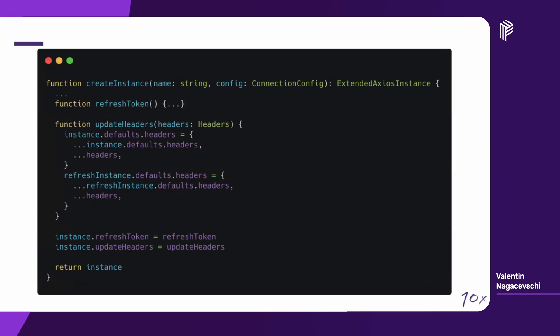Along with another helper function, which is the update headers. This update headers function is used to update and sync both the instance, the original instance, and the refresh instance with additional headers, if the case. These two methods, the refresh token and the update headers, are added to the instance. That's the reason the API connector is returning an extended Axios instance, as opposed to a normal Axios instance, because we want to have access to this refresh token and update headers functions. At the end, we're just returning the instance.